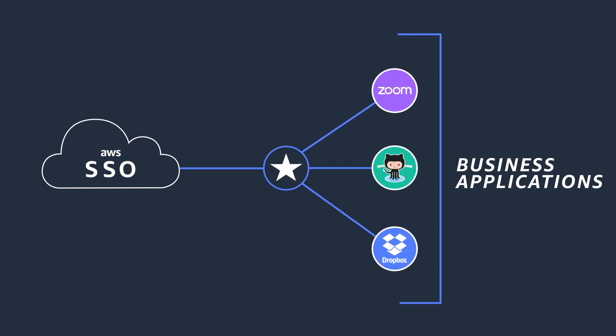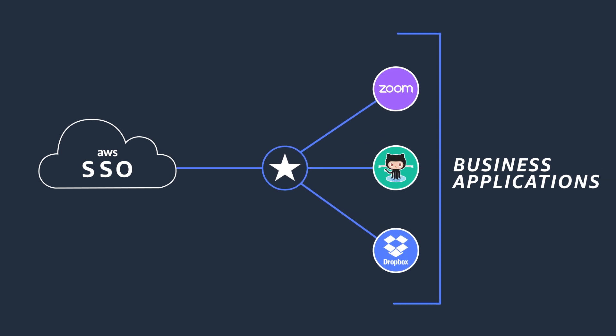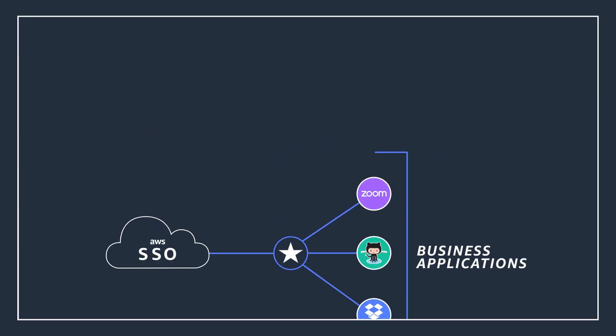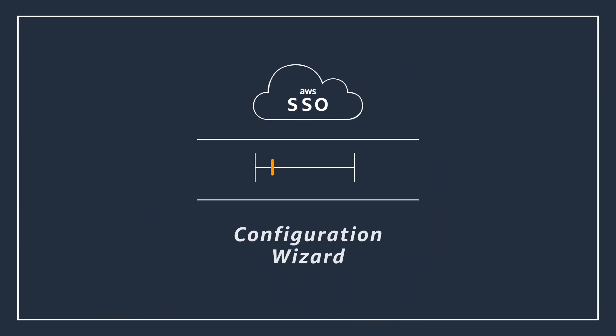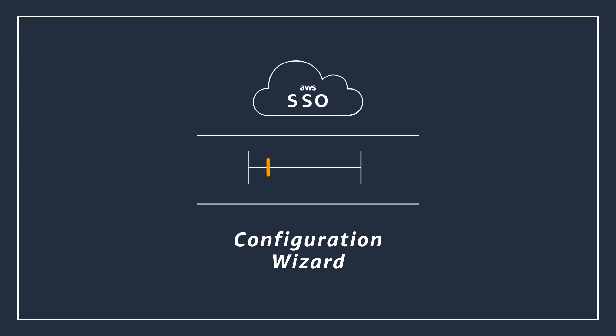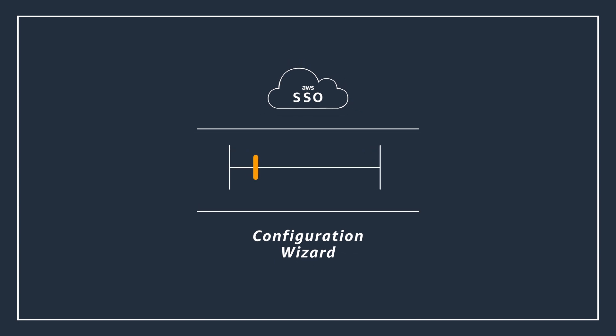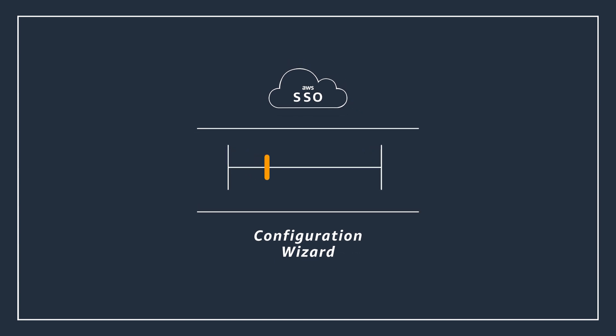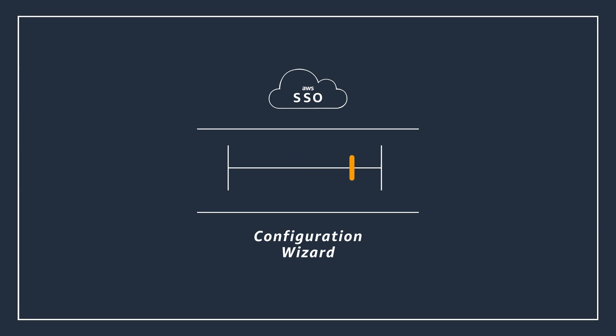You can also use AWS Single Sign-On to manage SSO access to business applications using the AWS Single Sign-On Application Configuration Wizard. Using the AWS Single Sign-On Application Configuration Wizard, you can enable SSO for your internal custom applications.